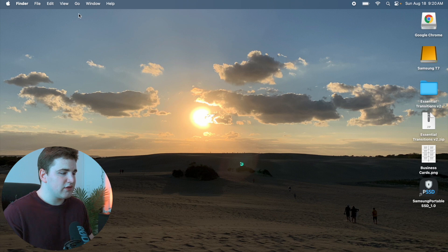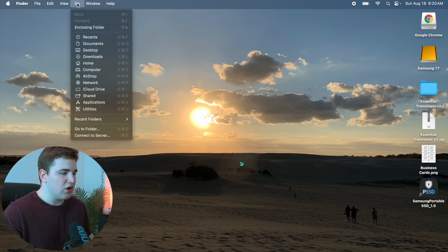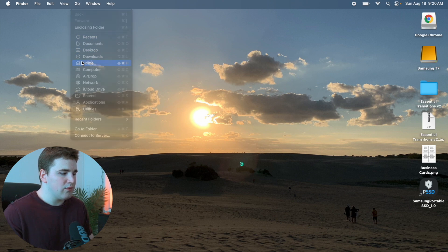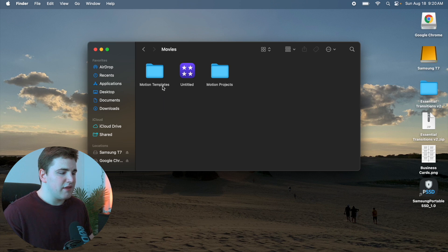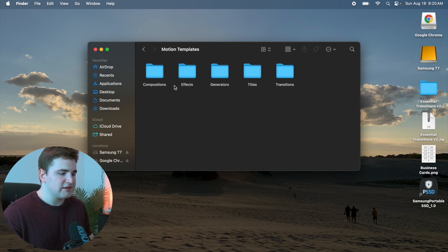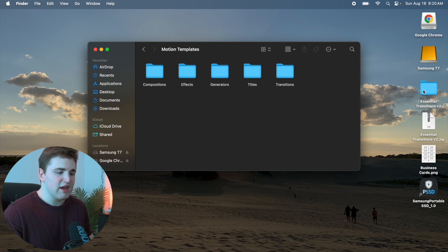Head over to Go, then Home. Once you're in Home, go to Movies, then Motion Templates. In Motion Templates, find your Transitions folder. Take the Essential Transitions V2 folder and simply drag it into the Transitions folder, which is located in your Motion Templates folder.